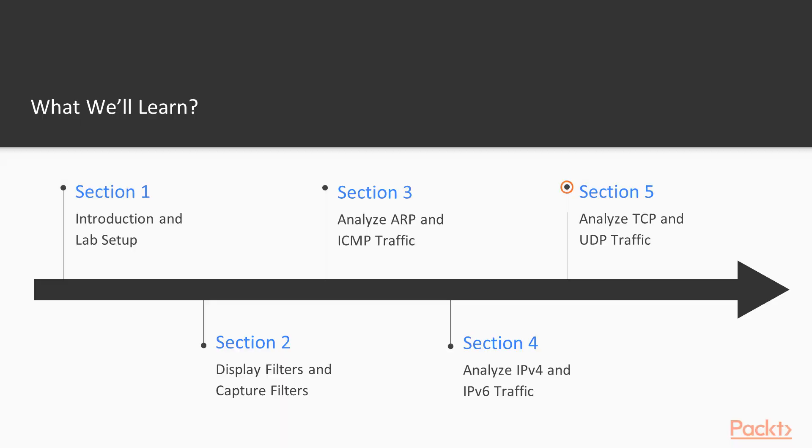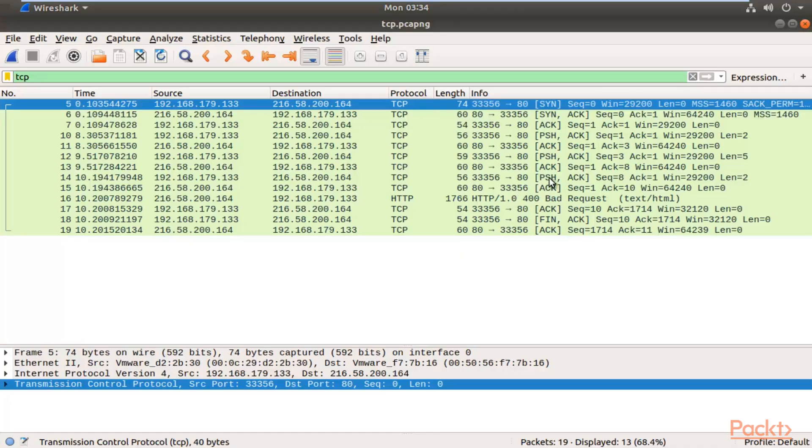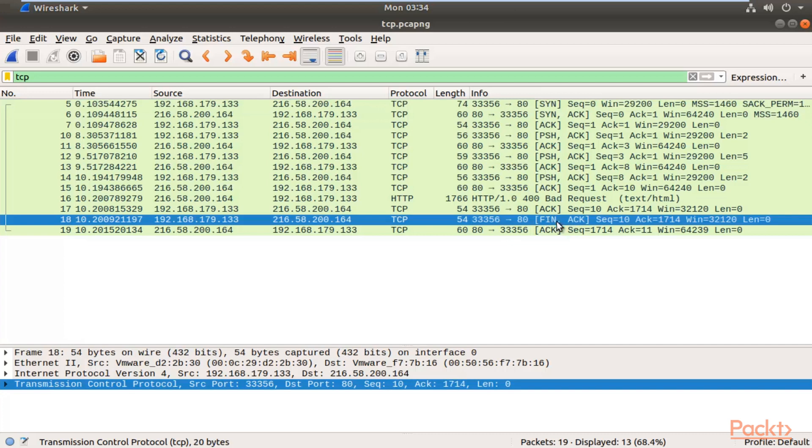We will also learn about TCP and UDP traffic—Transmission Control Protocol and User Datagram Protocol. We will capture TCP and UDP packets and then analyze them.